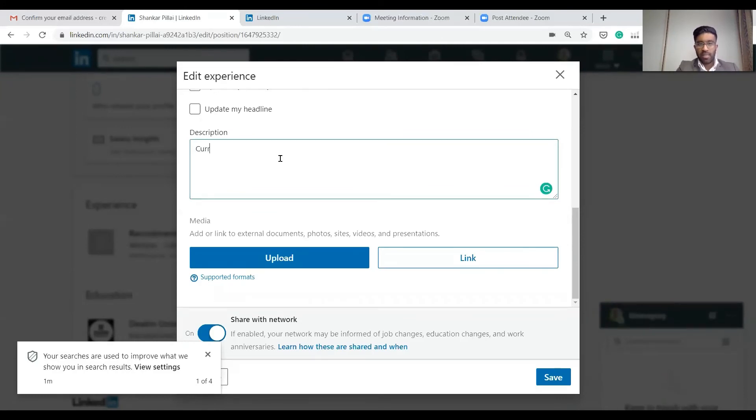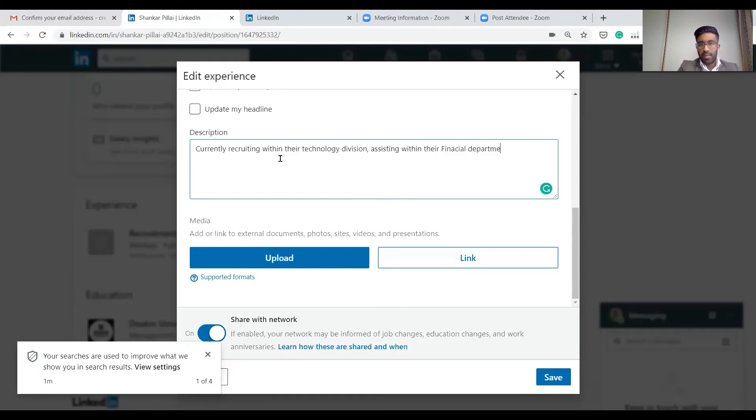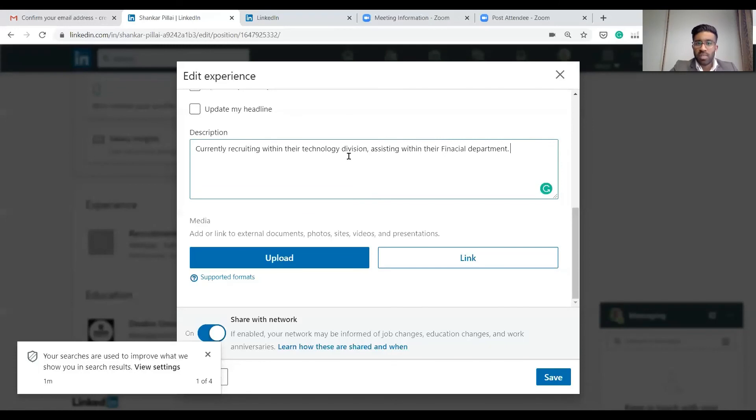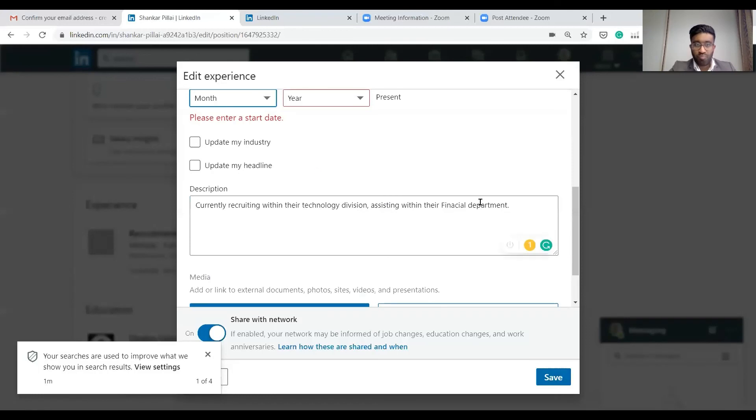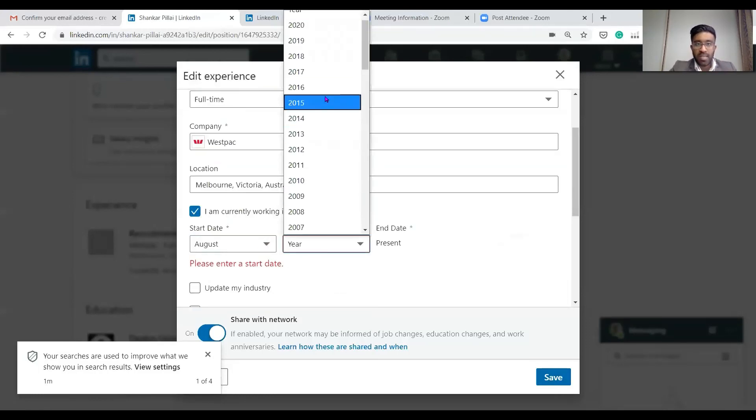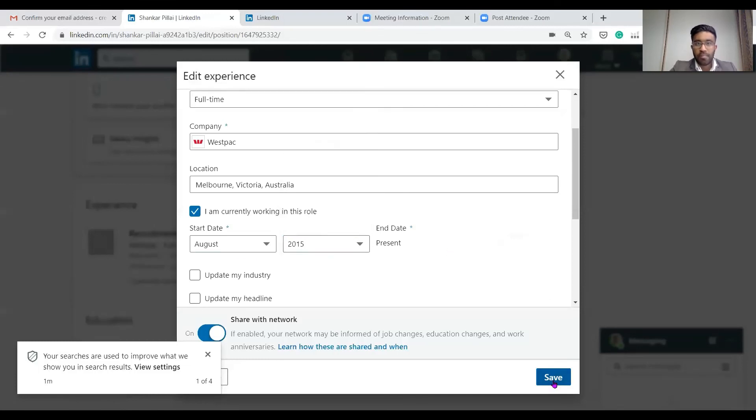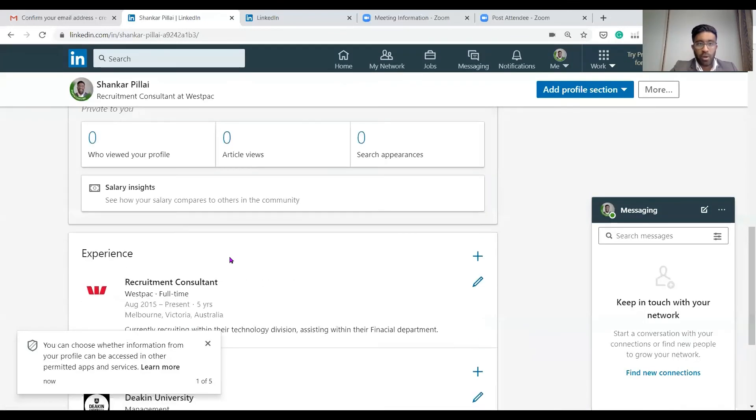In the description, let's say currently recruiting within the technology division, assisting within the financial department. That's essentially what you would write. Here is where you'd put a short synopsis of what your role entails. Make sure to also list down the technologies you use and anything else you feel necessary to share, but just give us a little bit of a gist, two to three sentences and just a list of technologies. Into the date, let's say August, we started in 2015. As you can see guys, you start to slowly build out your page.